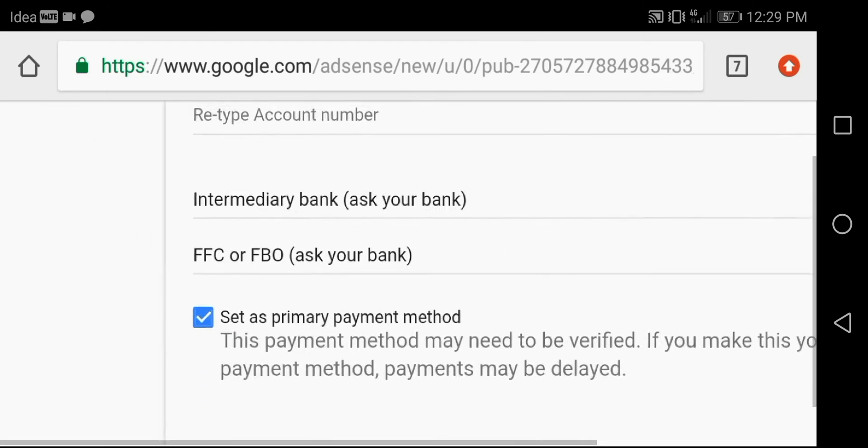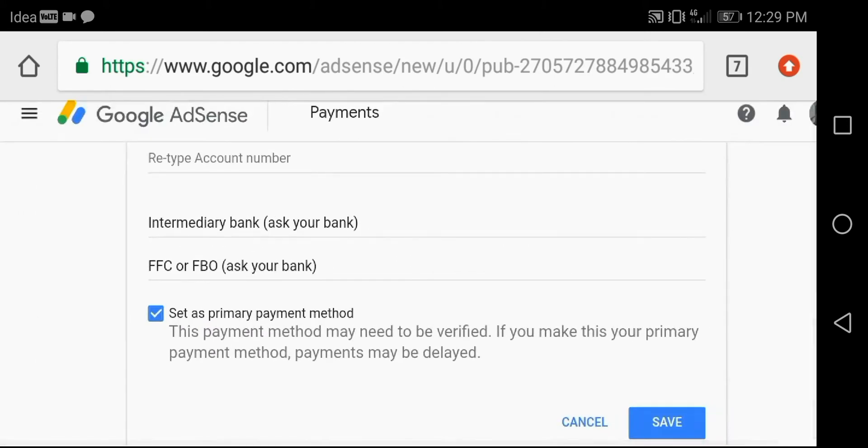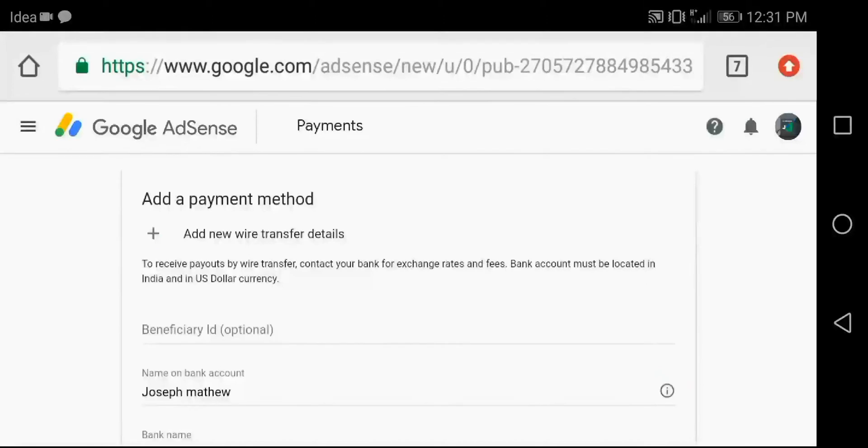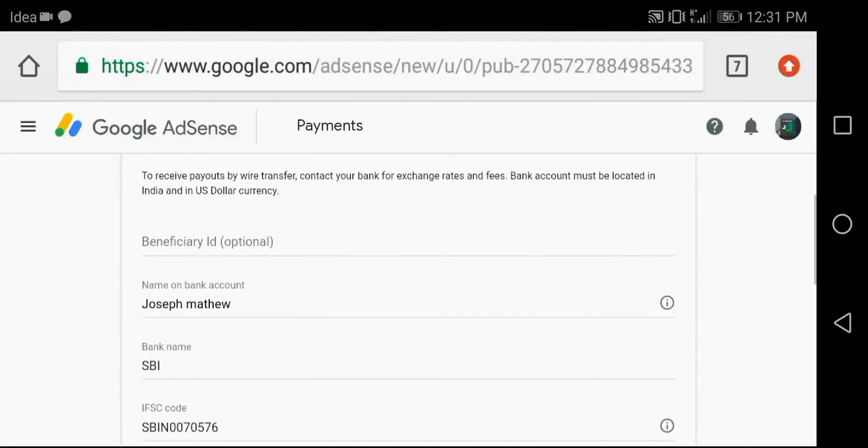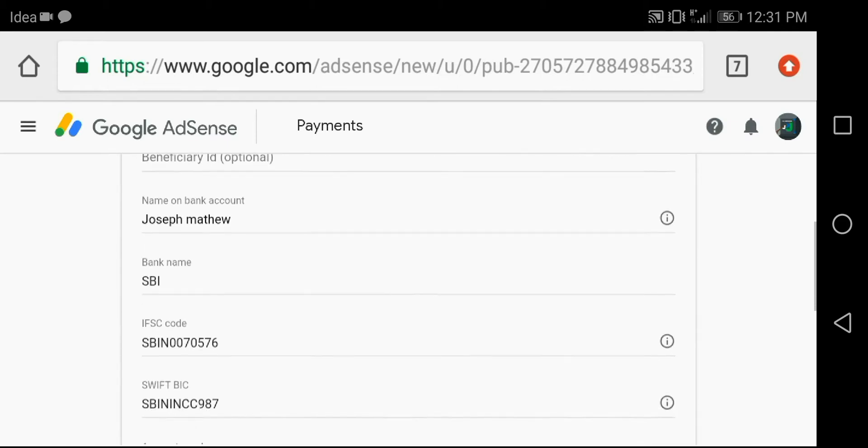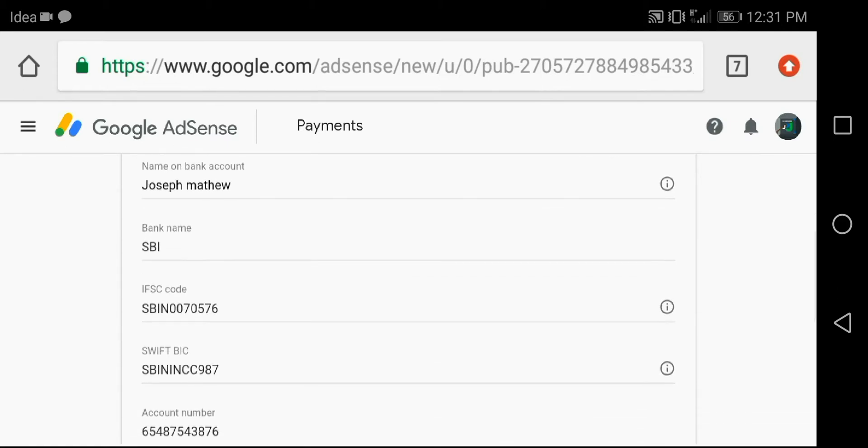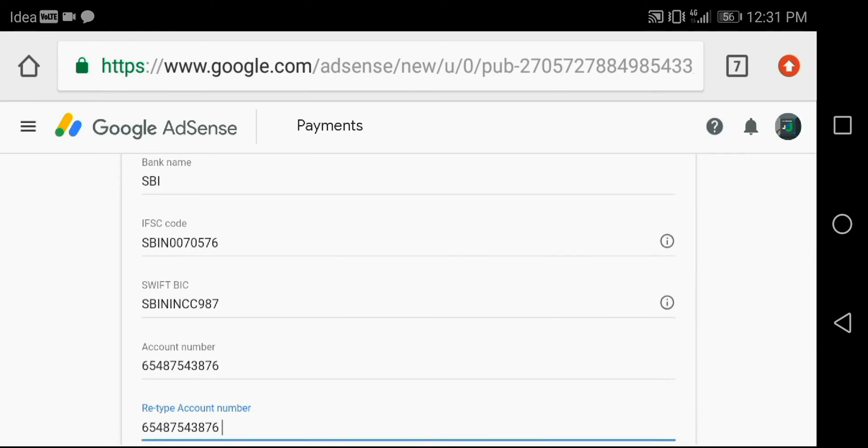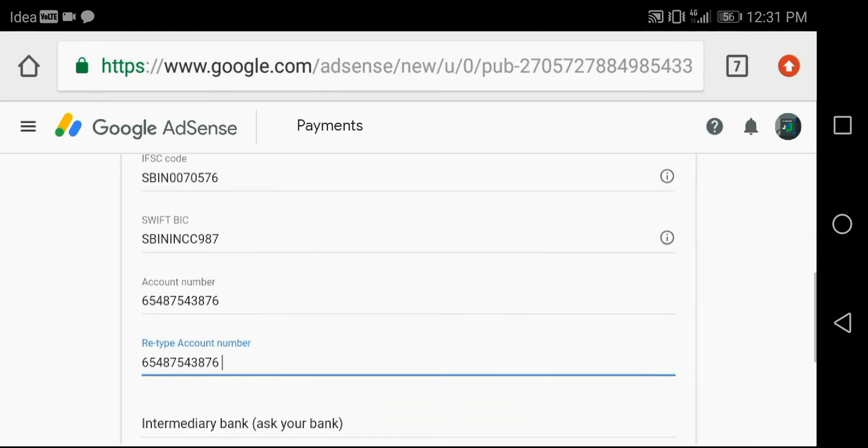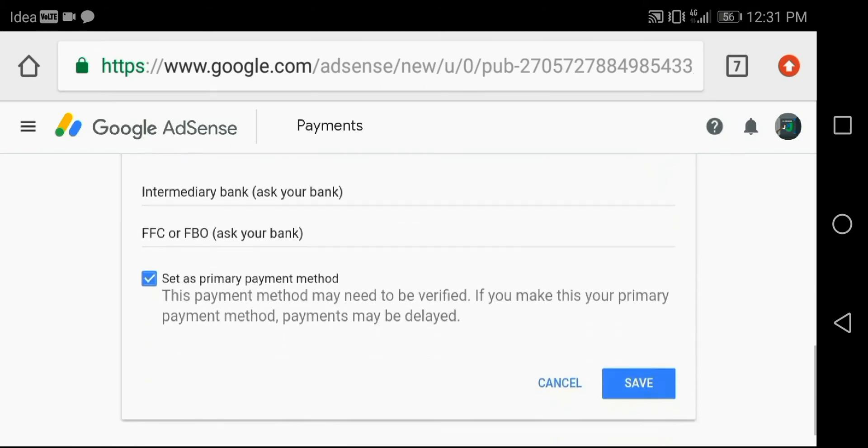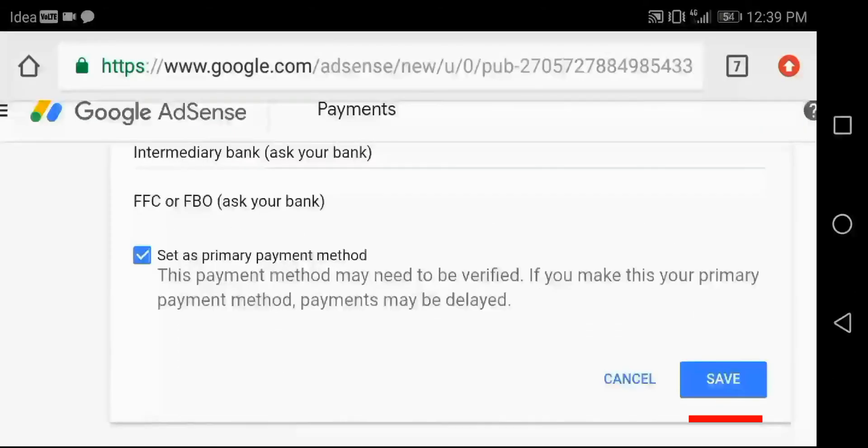Look at these filled details. At last, check the details again and select the option save.